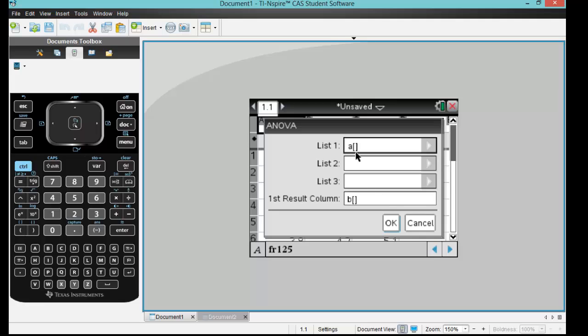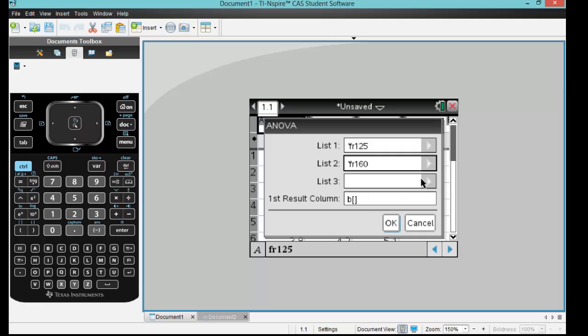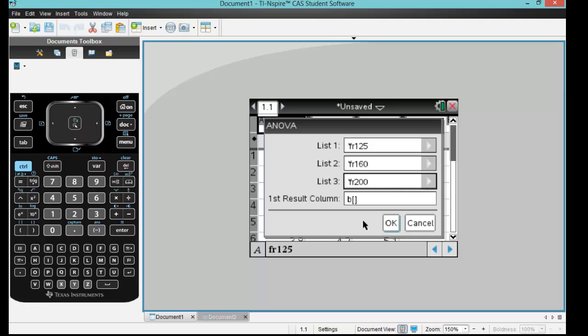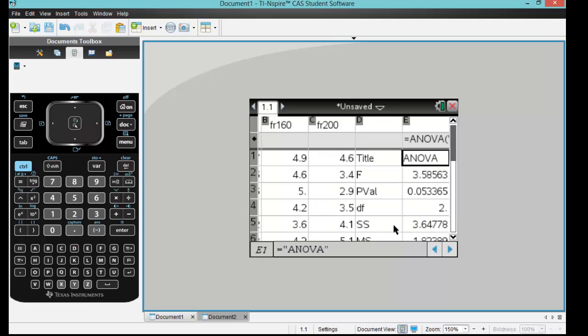So now it wants to know what those three groups are titled. For the first one, FR125, FR160, and then FR200. And our first result column, we actually want to say D, because A, B, and C are taken by the actual data and I don't want them to overlap. Then we click OK.